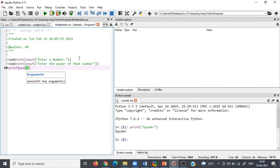After that, write here num1. You have to find the power between num1 and num2. Write here num2.